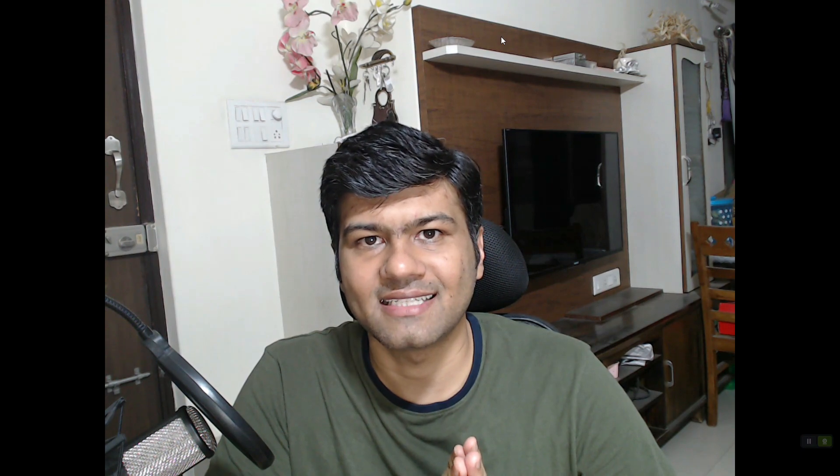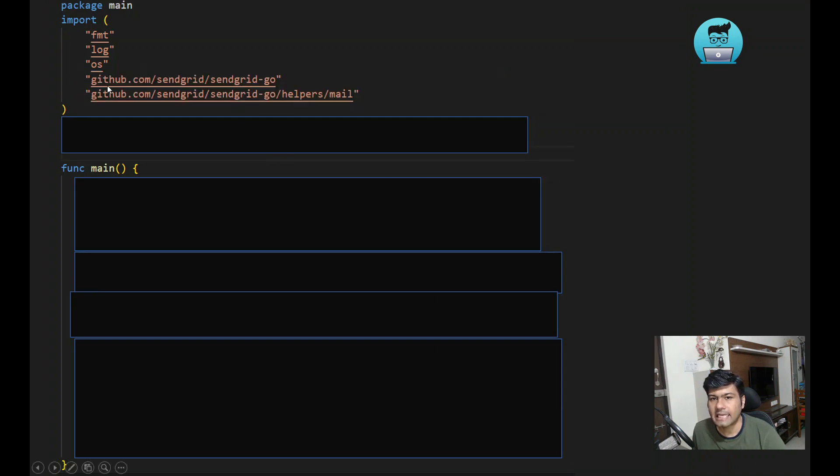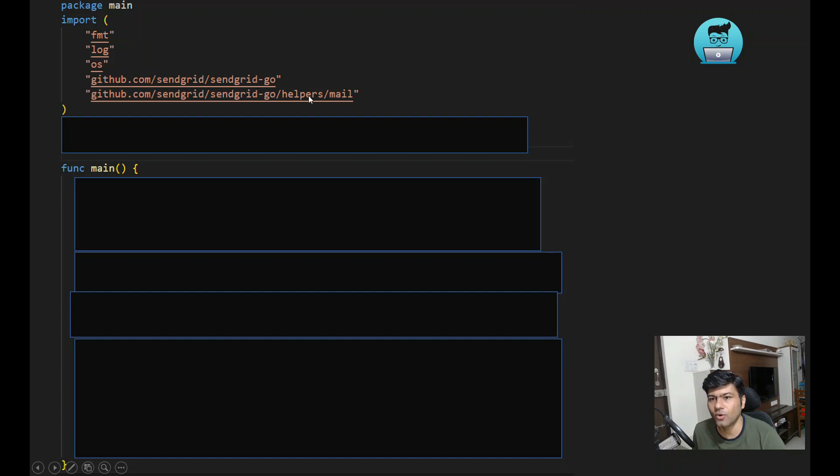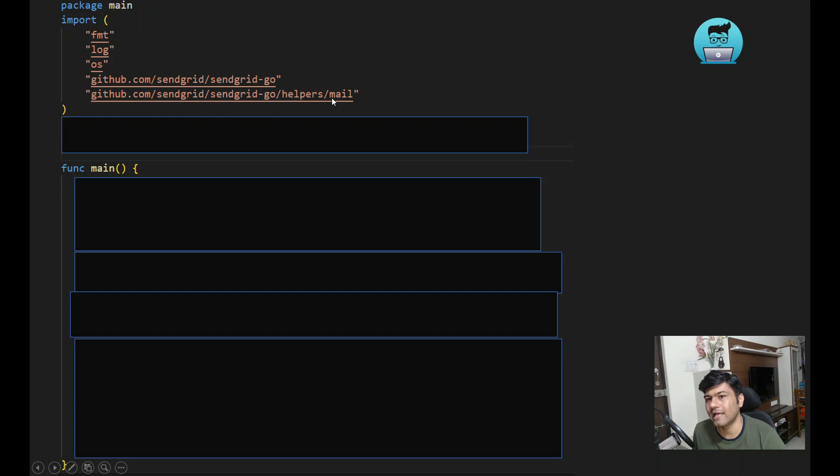Let's learn how to send email using SendGrid. Here is an example of Golang code. Initially, a few import packages will be required: sendgrid-go and sendgrid-go/helpers/mail. These two packages are mainly required from the SendGrid side. You can check on the GitHub repository at github.com/sendgrid.